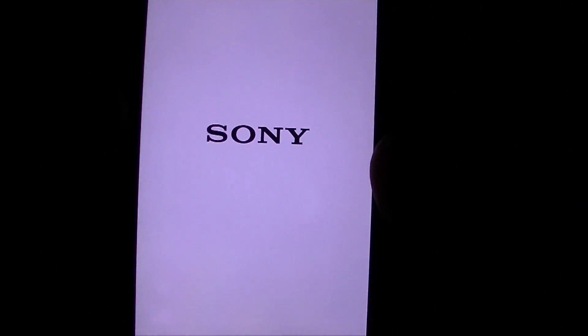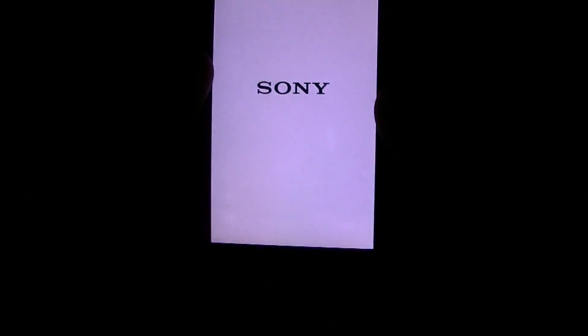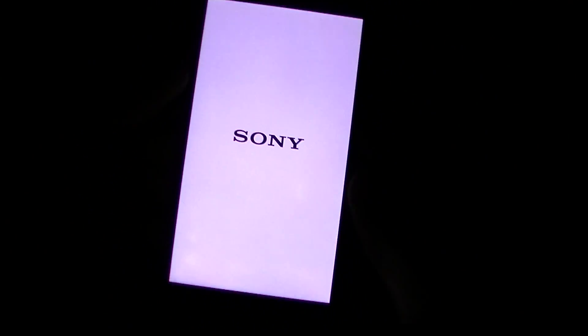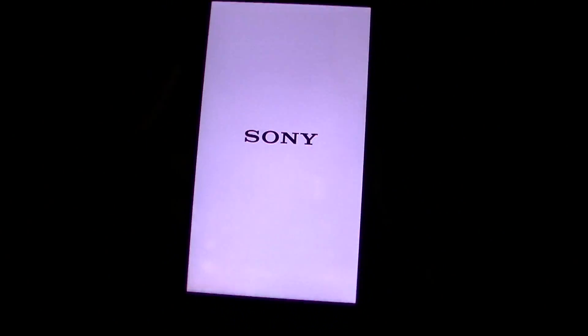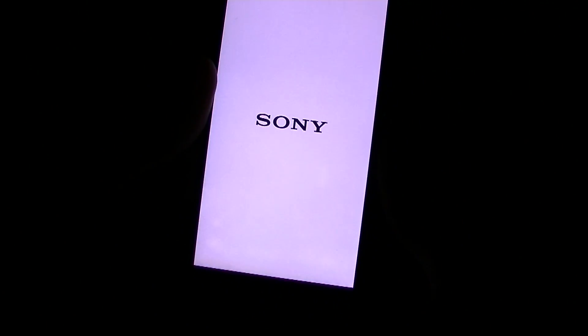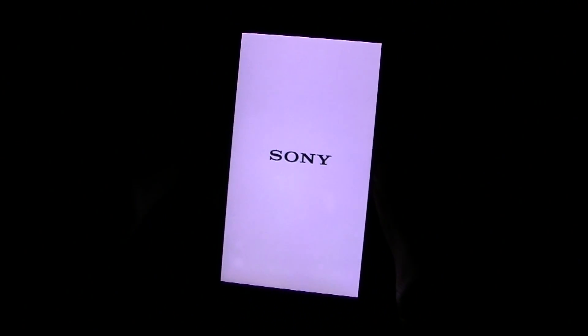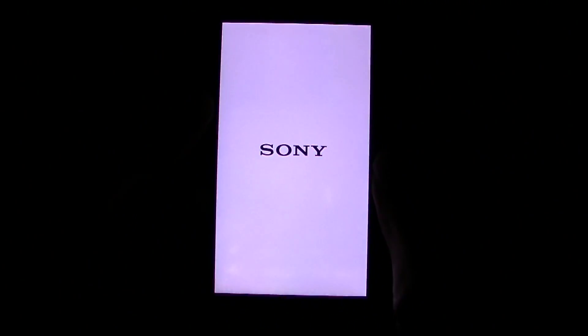So let's power it on right now. Now the first thing you're going to notice is when you turn it on you no longer have the black background with the white Sony logo, it's actually inverted. So you pretty much have the Sony logo just like the Z5 series. So that's how it looks when you turn it on.